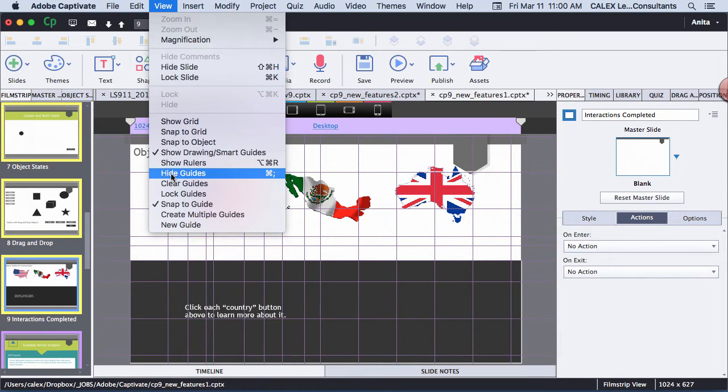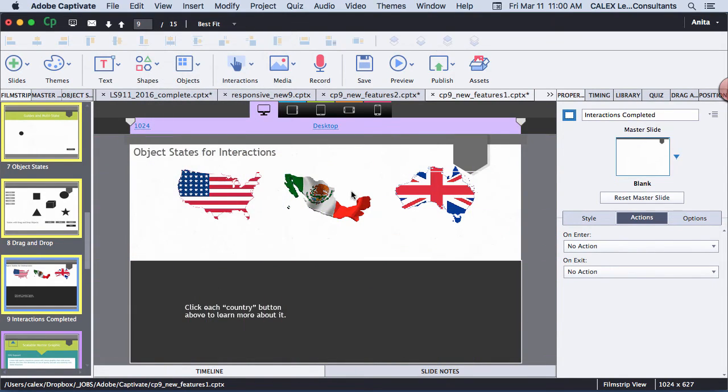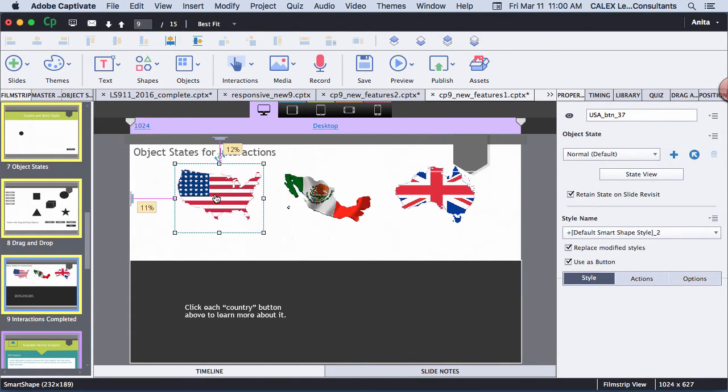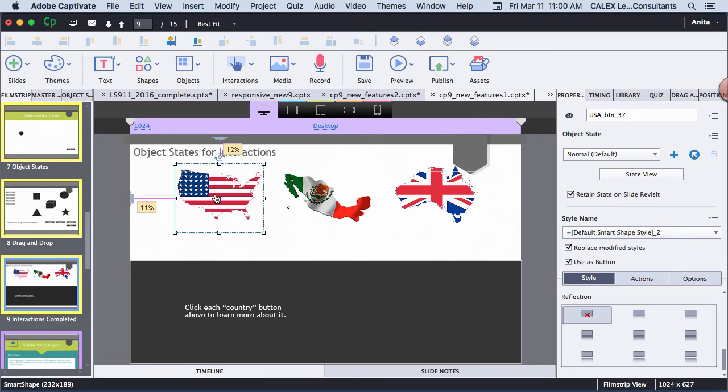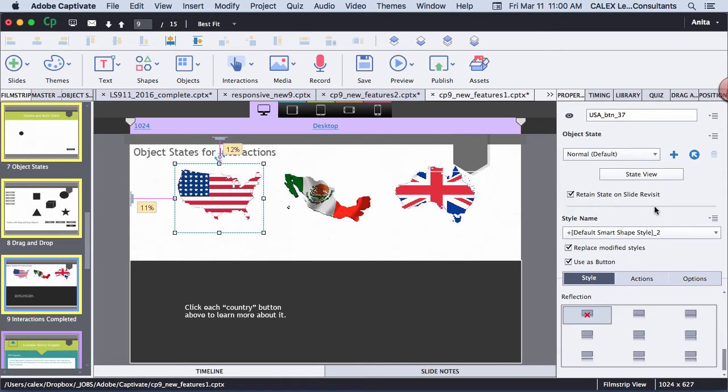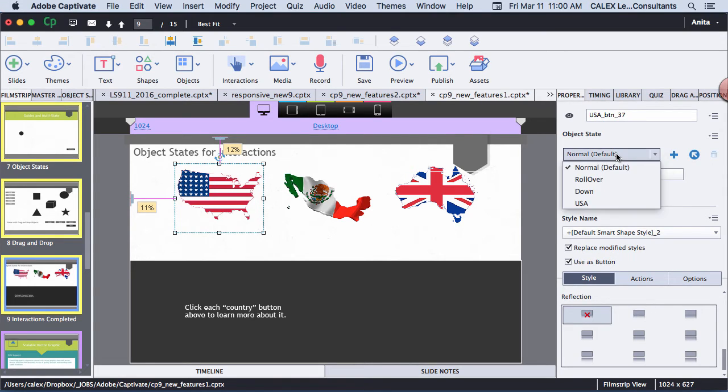And now I'm going to show you something about the states, which is really cool. So if I want to retain the United States state, then I will select Retain State on Slide Revisit. So if I leave the slide and come back, it will retain the United States state. To view my states, I've got, there's the United States state.